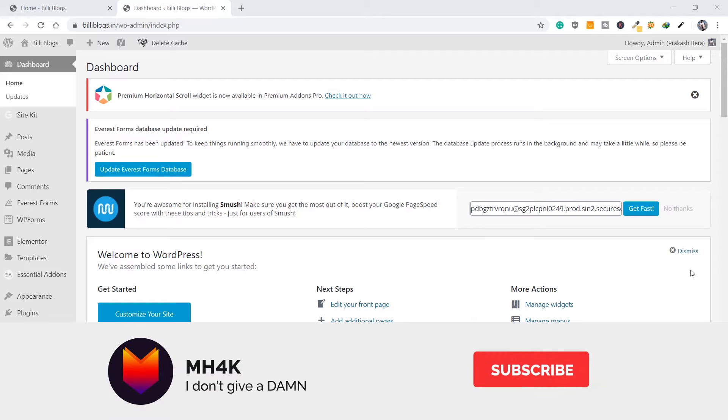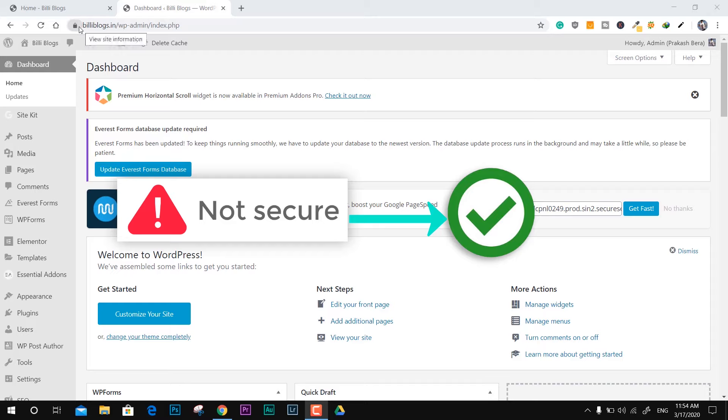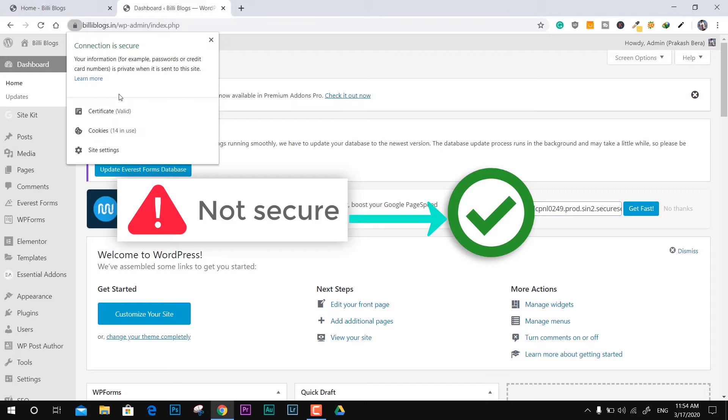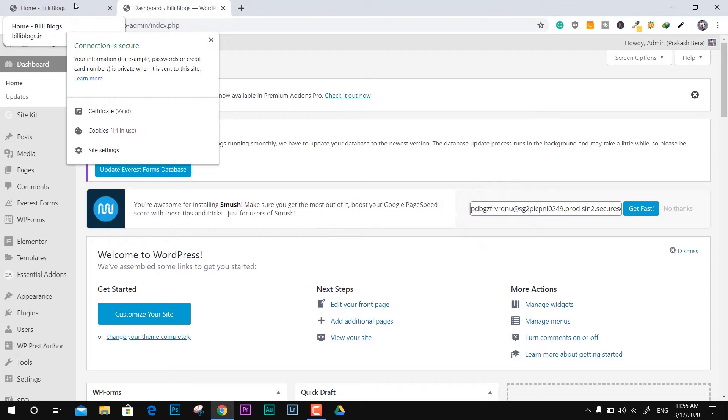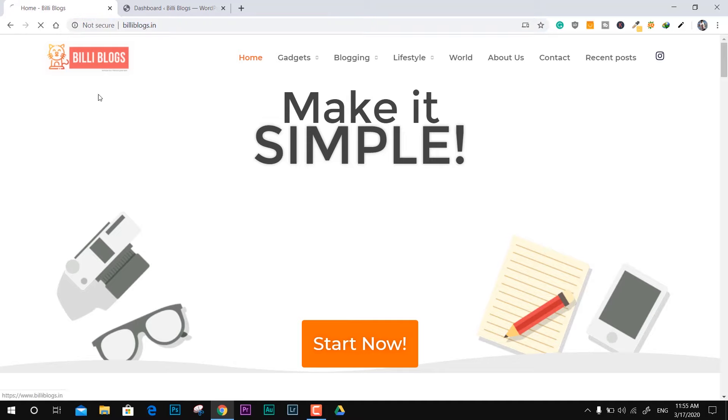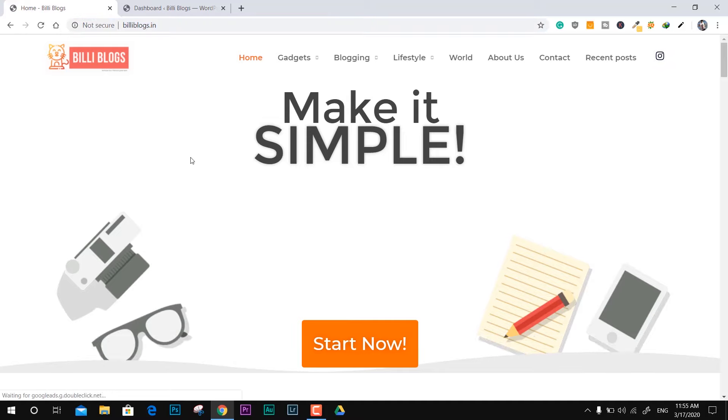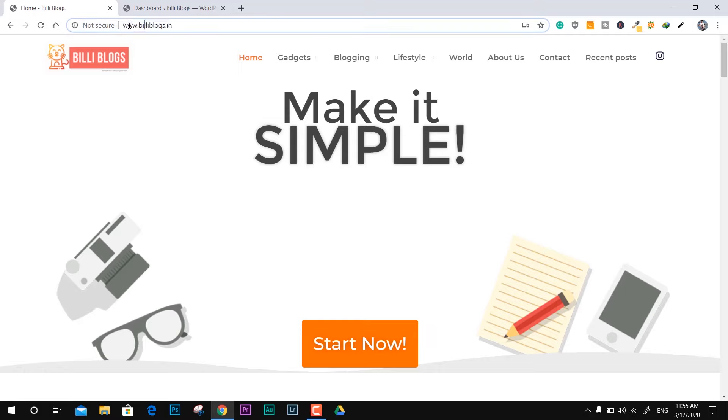Hey guys, welcome back to the channel. In this video I'll show you how you can make your site work from non-secure to secure. This is a kind of thing which every website holder faces. This is the domain that I own and sometimes it opens with not secure tag and sometimes it works fine.